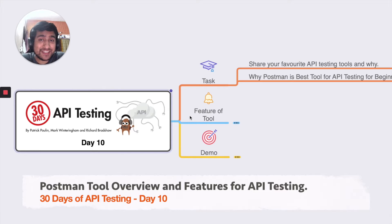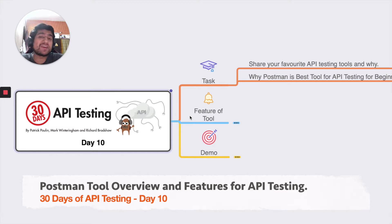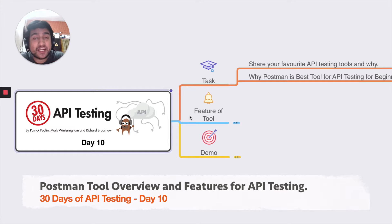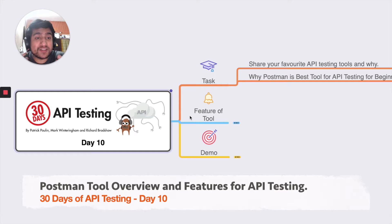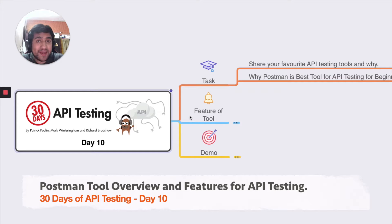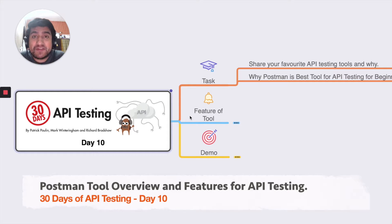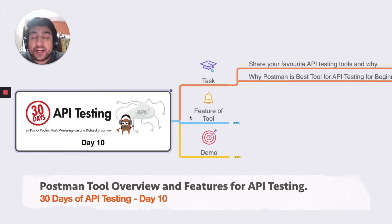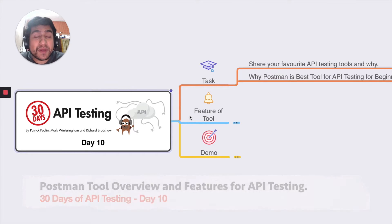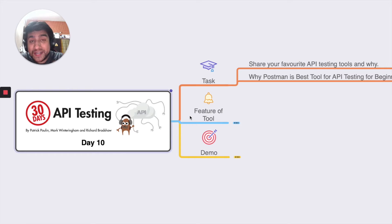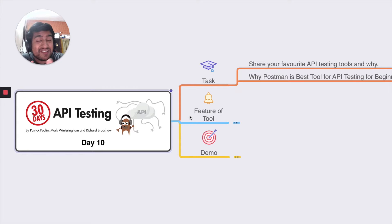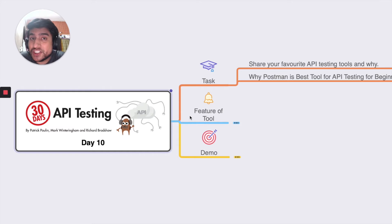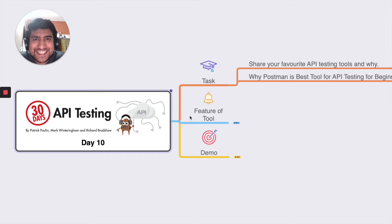Today's task is to share your favorite API testing tool and mention why it is your favorite. I'm gonna show you why Postman is my favorite. Postman is a really great tool for any kind of API testing beginner and why it is important to learn this tool. I'm excited to share this information, so let's get started.